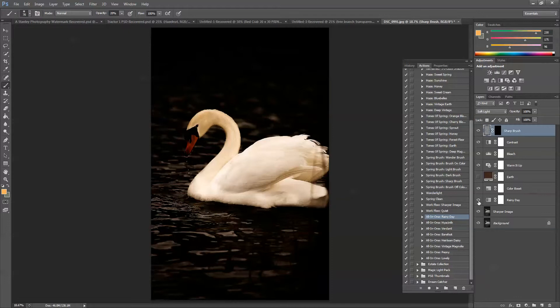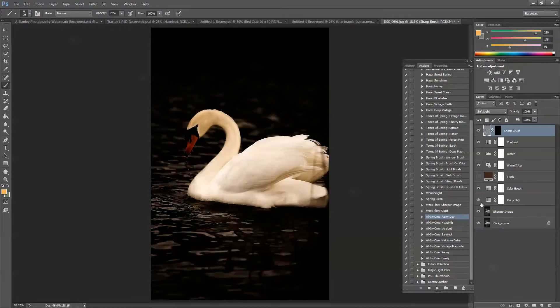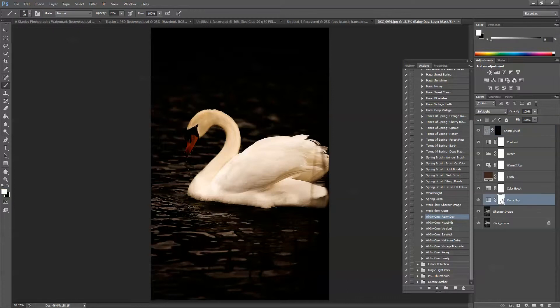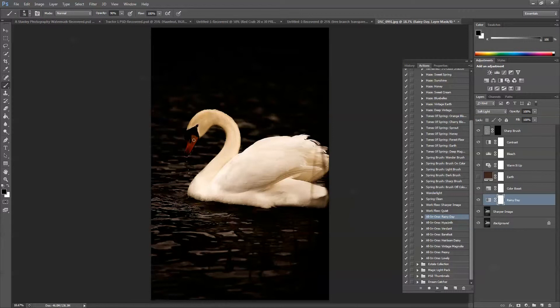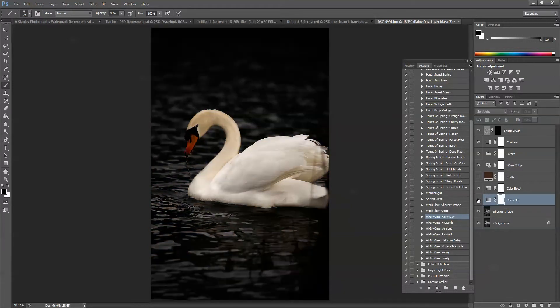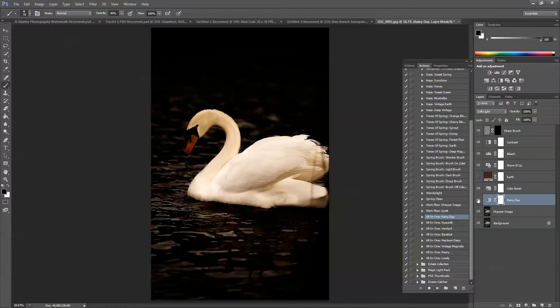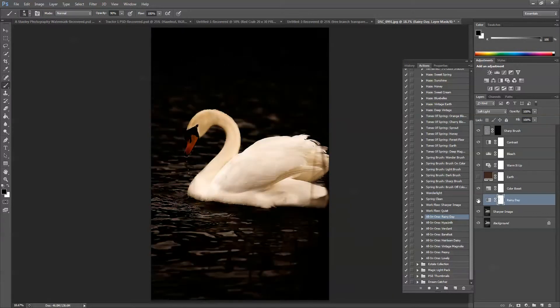So let's just check Rainy Day again. That looked good to me, except on the beak. So I'm going to choose this white layer mask. And since it's white, I'm going to choose a black brush. Make sure my brush tool is selected. Change my opacity probably to somewhere around 90%. And then I'm just going to carefully go in here and take off Rainy Day off of the beak. It darkened it a little bit too much, and we really want to keep that color in there. So you can see the beak is now unaffected, and the rest of it looks pretty good.